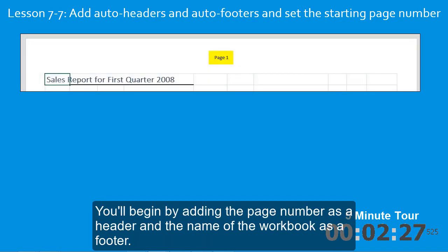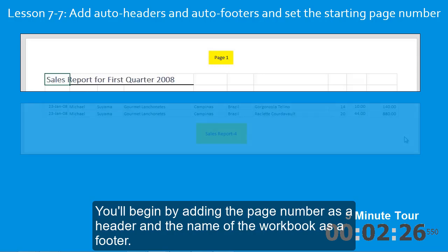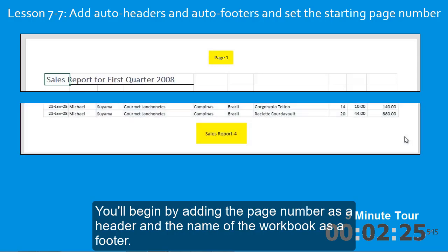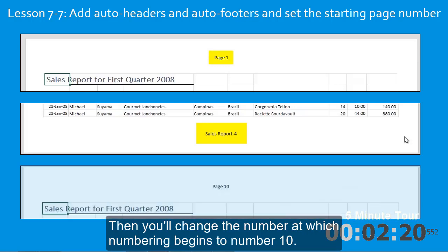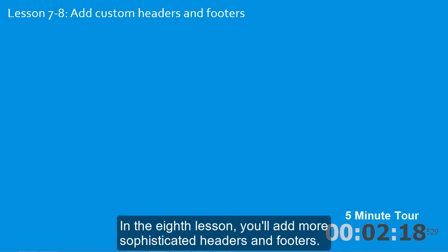You'll begin by adding the page number as a header, and the name of the workbook as a footer. Then you'll change the number, at which numbering begins, to number 10. In the eighth lesson, you'll add more sophisticated headers and footers.